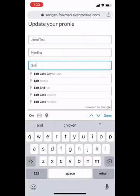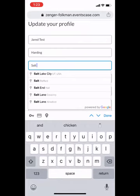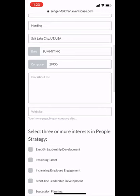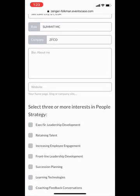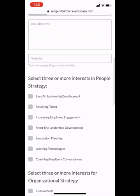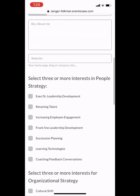Now I'm going to validate my information. I've got my first and last name. You can write in the city that you hail from — I'll select Salt Lake City. My role for this test account would be your title and the company you work for. You have the option to write a little bit about yourself, share a website, maybe a blog or your LinkedIn URL. The important part is there are sections where we ask for your interests in people strategy, organizational strategy, what you're interested in developing personally, and some fun things. These categories, when you select the check boxes, become the filters that other people will use to sort the attendee list and find people they'd like to network with.